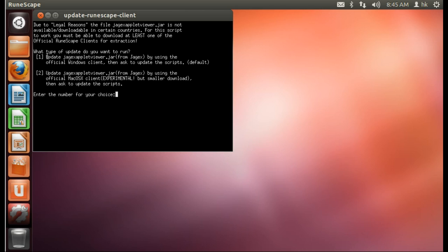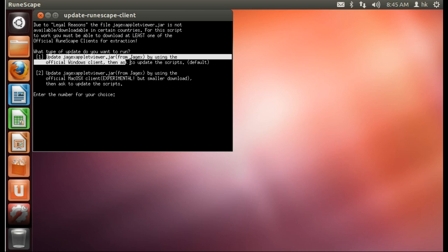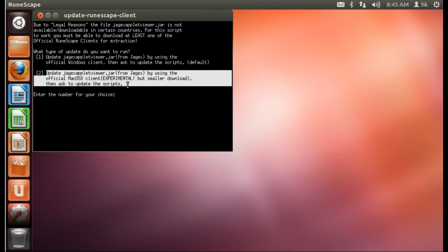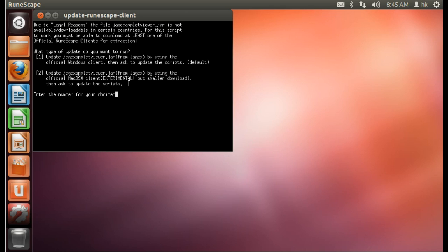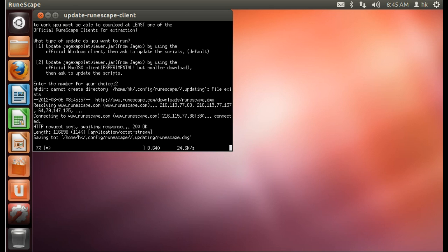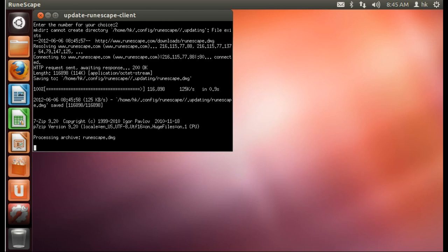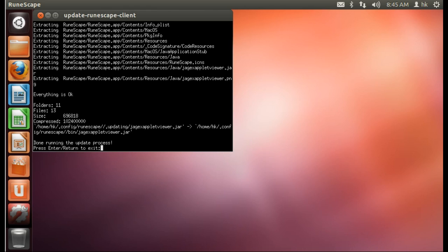This is because the client lacks one file from the official RuneScape client in order to run. You can either enter the number 1 or the number 2 and then press enter. This will tell the updater to get the file from the client you choose.